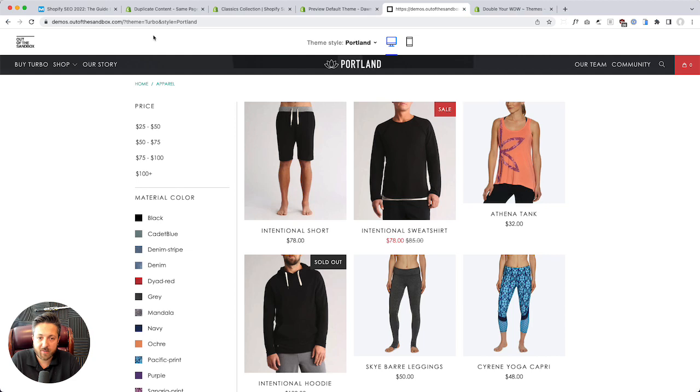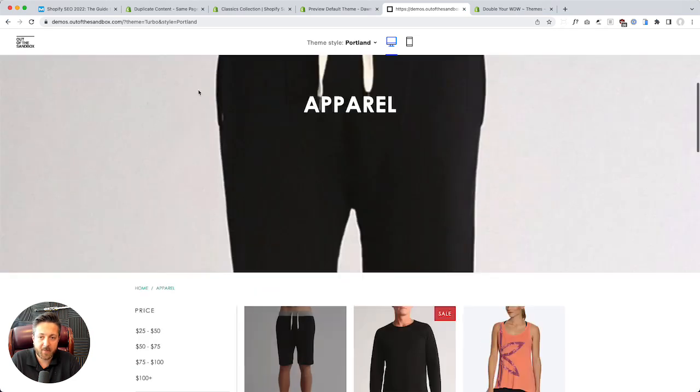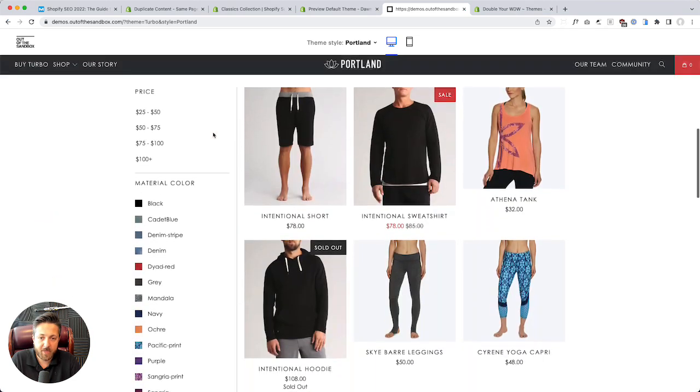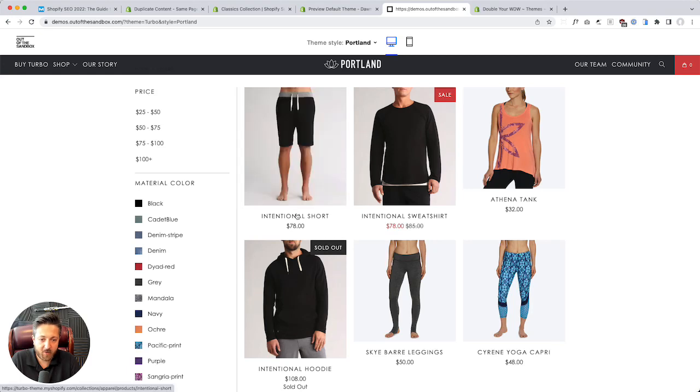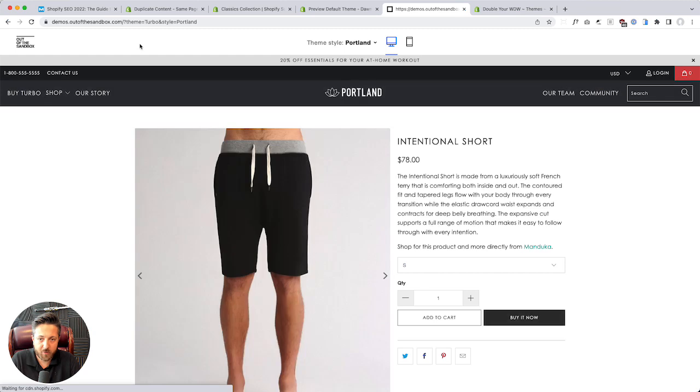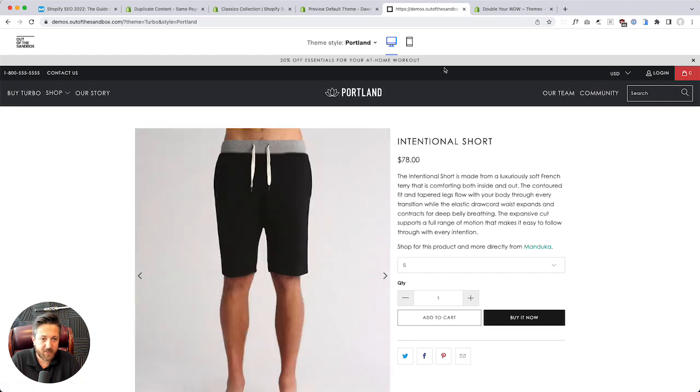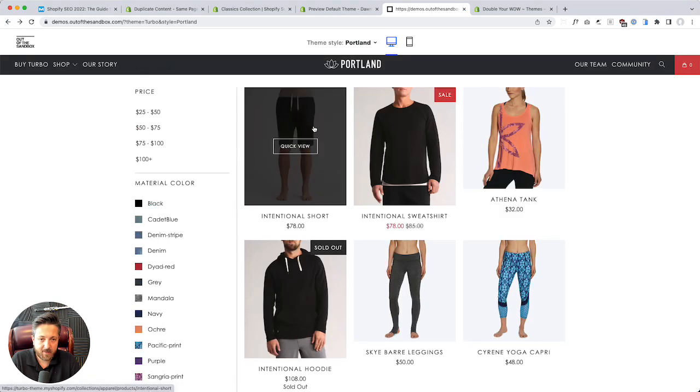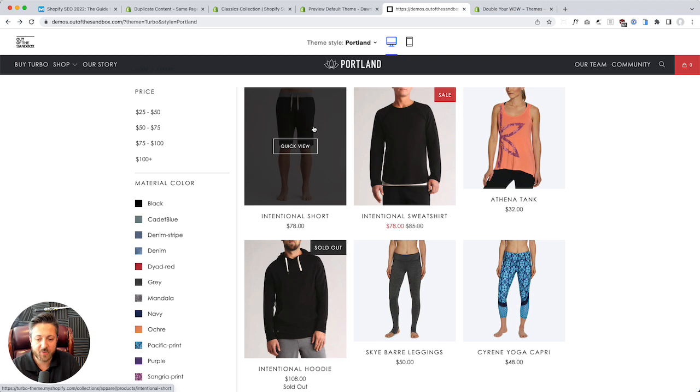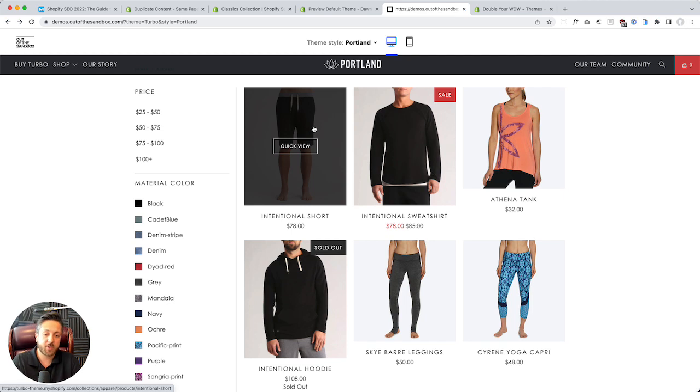Here's the out of the box Turbo demo store. I'm in a collection page. If I hover over an item and click through, we can see what is going on. You can see in the bottom left it says slash collections slash apparel slash products slash intentional shirt. What we want is for the theme to just send us to a link that says slash products slash intentional shirt - no slash collection slash apparel. That way we don't have this duplicate product issue.